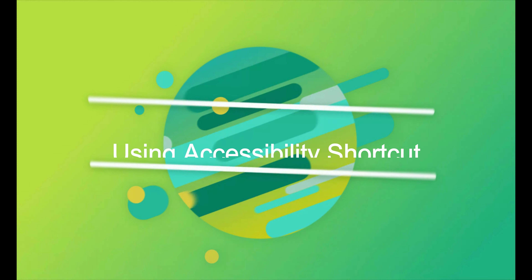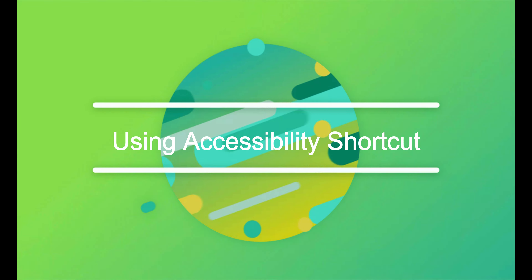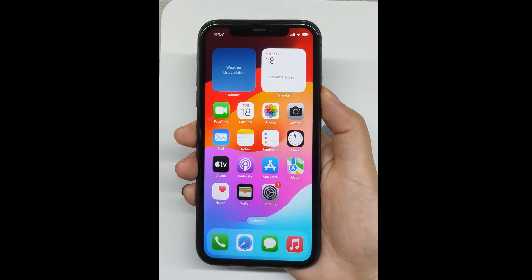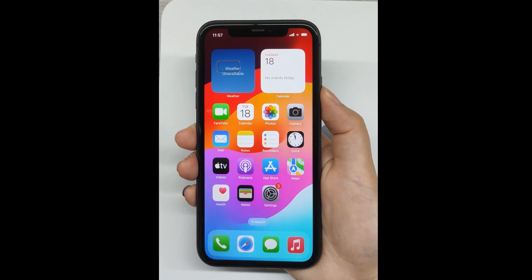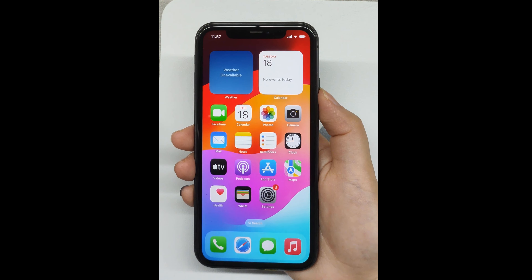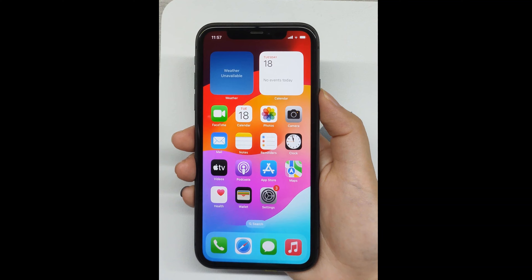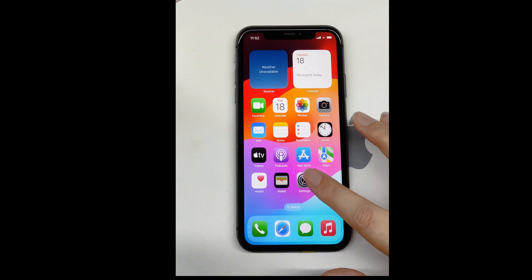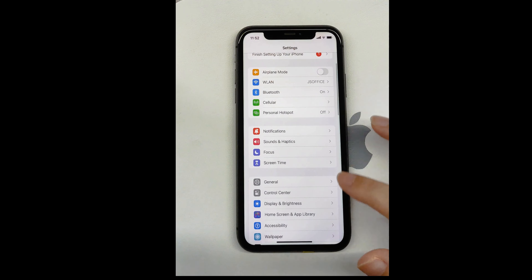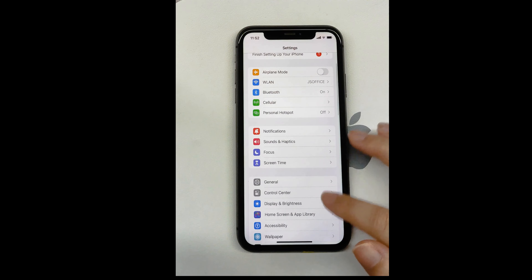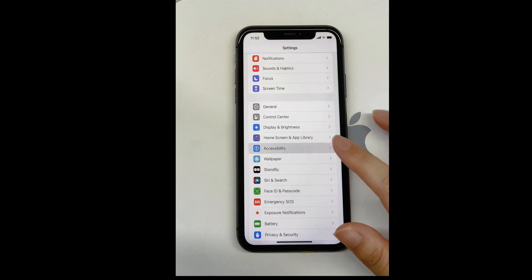Using the Accessibility Shortcut. If you have set up an Accessibility Shortcut, you can triple click the side button or home button to toggle VoiceOver on and off. If you didn't know how you activated VoiceOver mode, you can check if your iPhone has an Accessibility Shortcut set up.